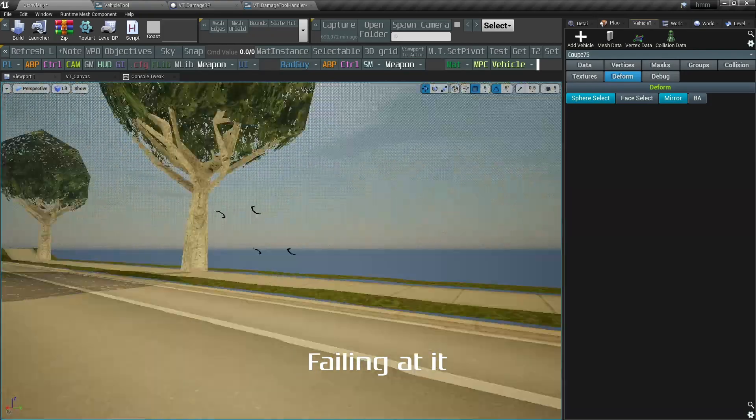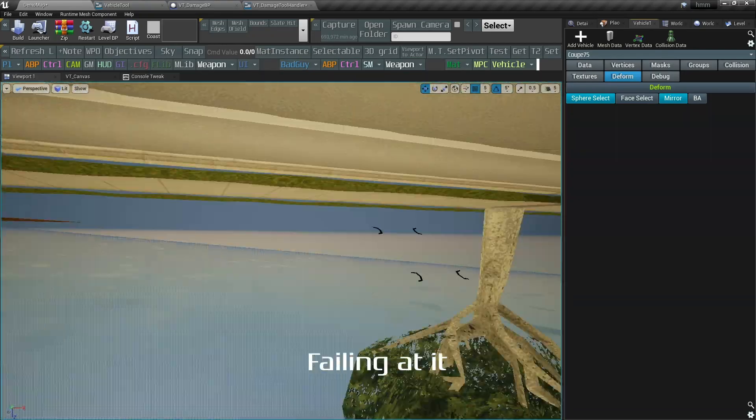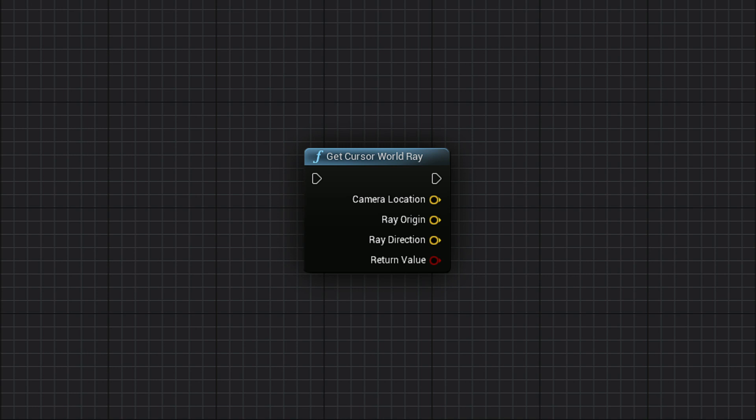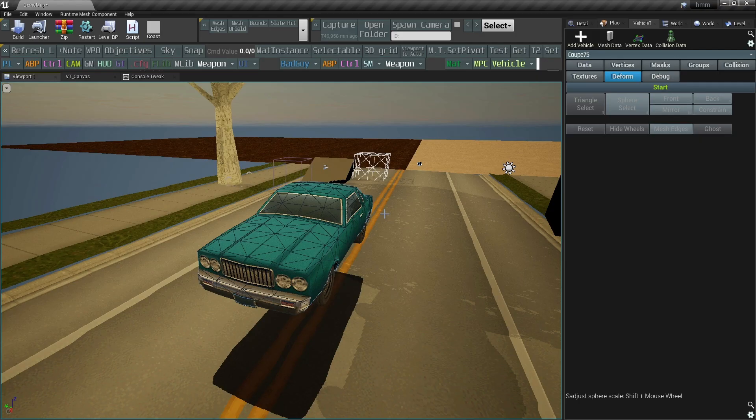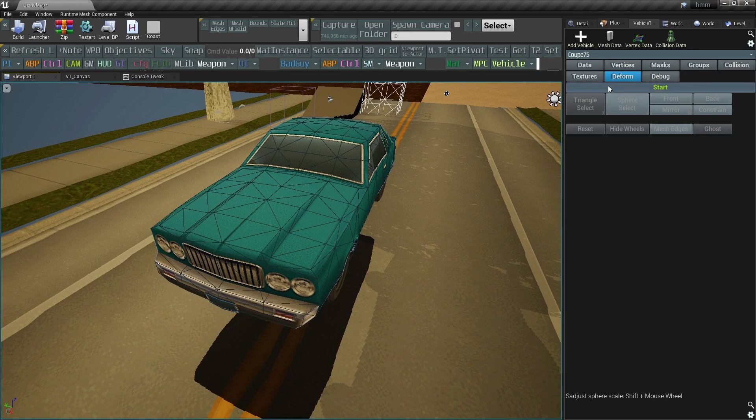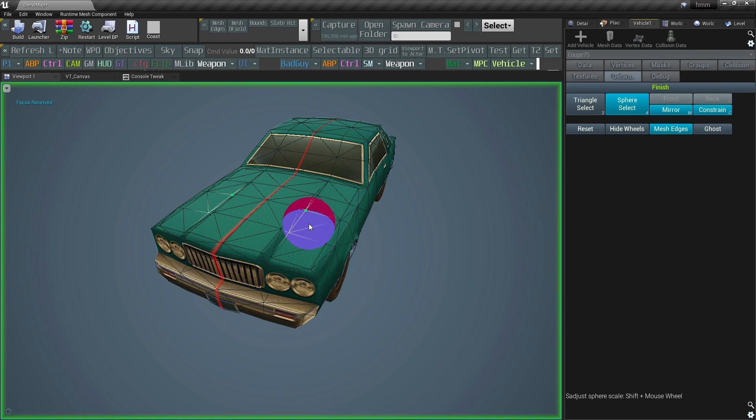Also, I thought I could do a mouse line trace with this handy function, only to find out it also doesn't work when a widget has focus, and I need that focus for mouse button presses to be registered.